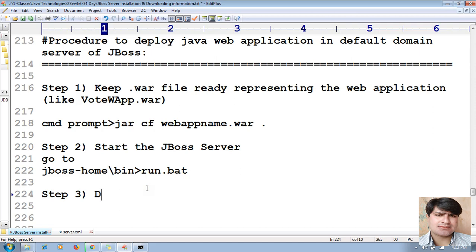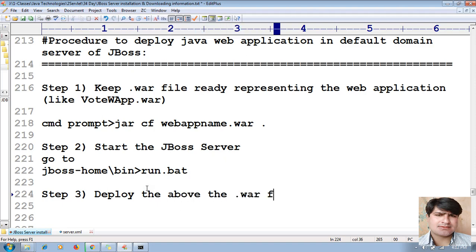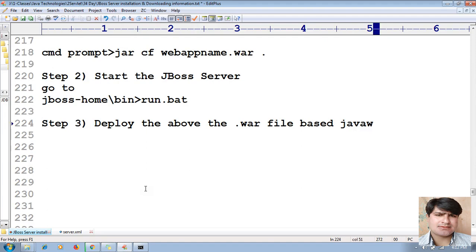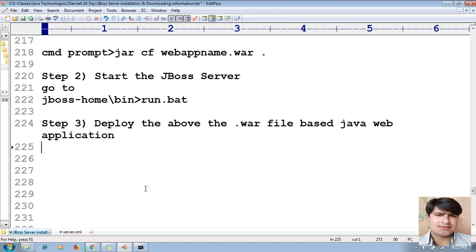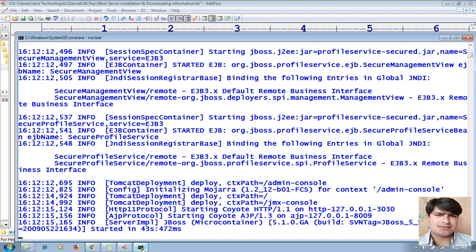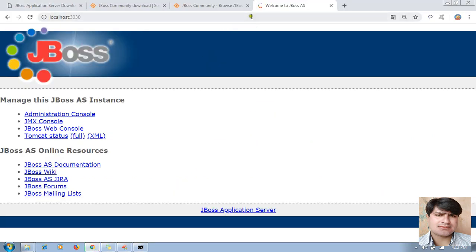Step three: Deploy the WAR file-based Java web application in the default domain. Simply copy that WAR file. Your server has started successfully — you can test it. Let me show you the port number: it's 3030.